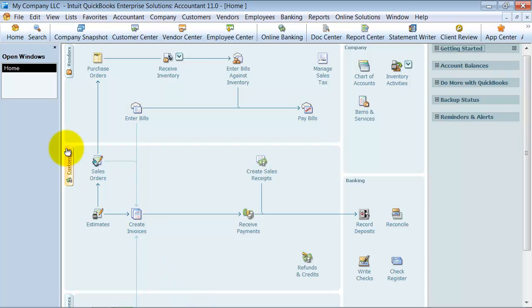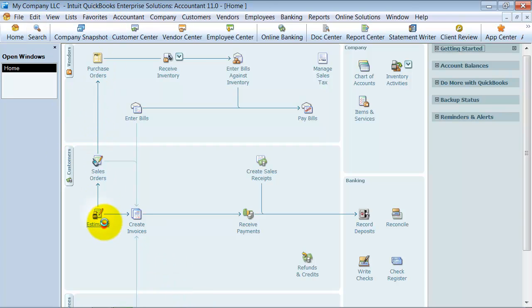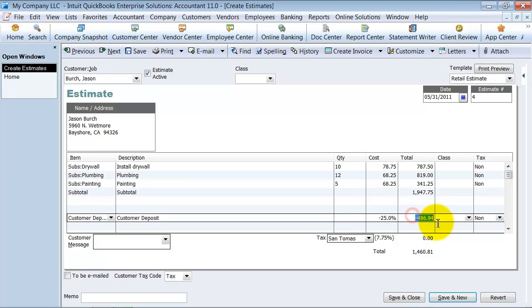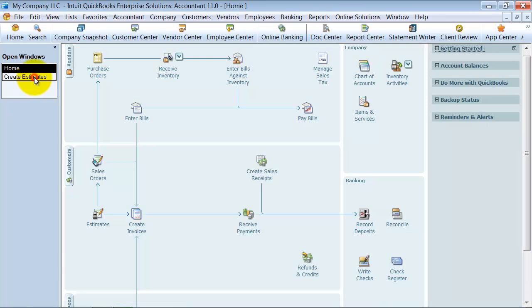Now, when we go, I'm going to open up this estimate so I know the amount. Now we're going to go ahead and say, the client is going to say, sure, I'm ready. Let's go ahead with this work that you gave me an estimate for. And they give you a check for $486.95.